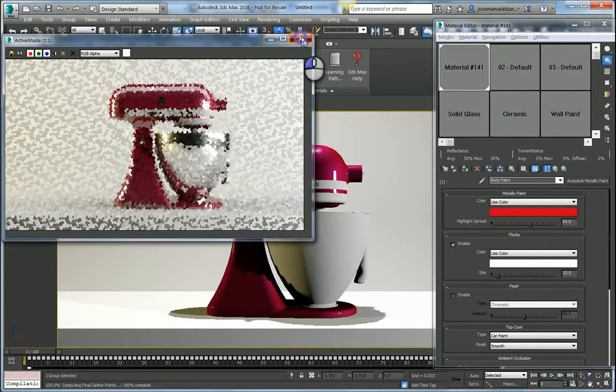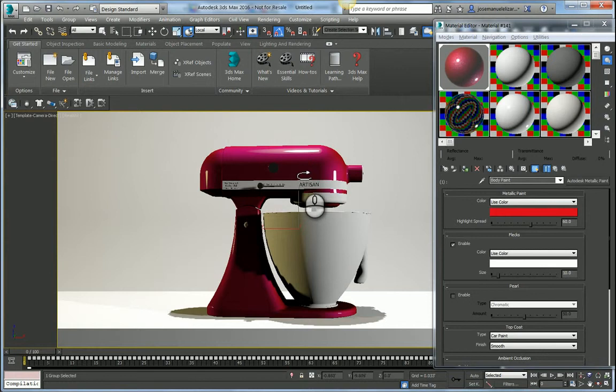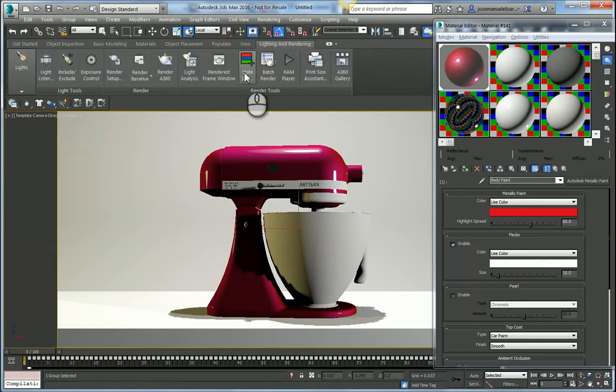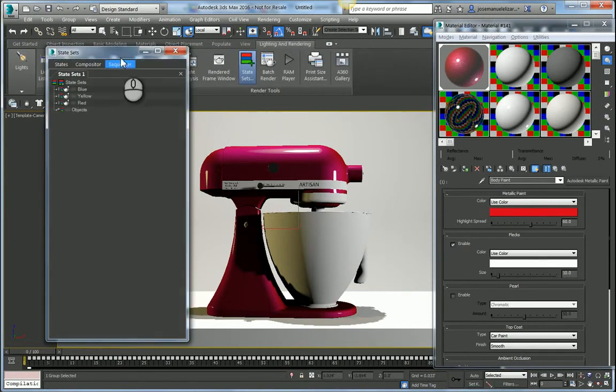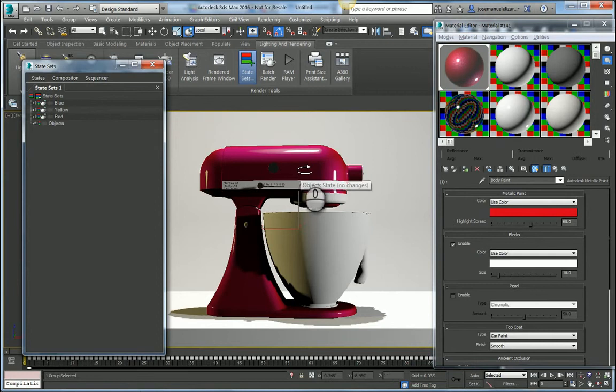Once I've done and I've explored a few different choices, I might want to output those different alternatives into renders. So I'm going to use, under Lighting and Rendering, State Sets to do so. State Sets allows me to record multiple different states of my scene. In this case, different material alternatives.